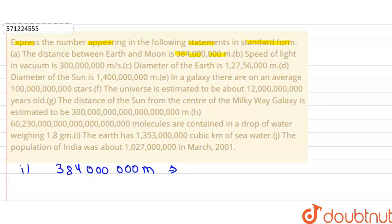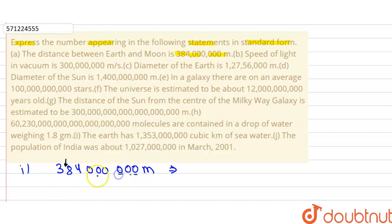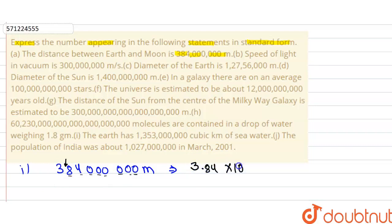Now to write the number in standard form, just count the places until you reach the first integer digit. Count the number: 1, 2, 3, 4, 5, 6, 7, and 8. So we have 8 places, and the answer is 3.84 × 10⁸ meters. We don't need to write the zeros after 3.84.